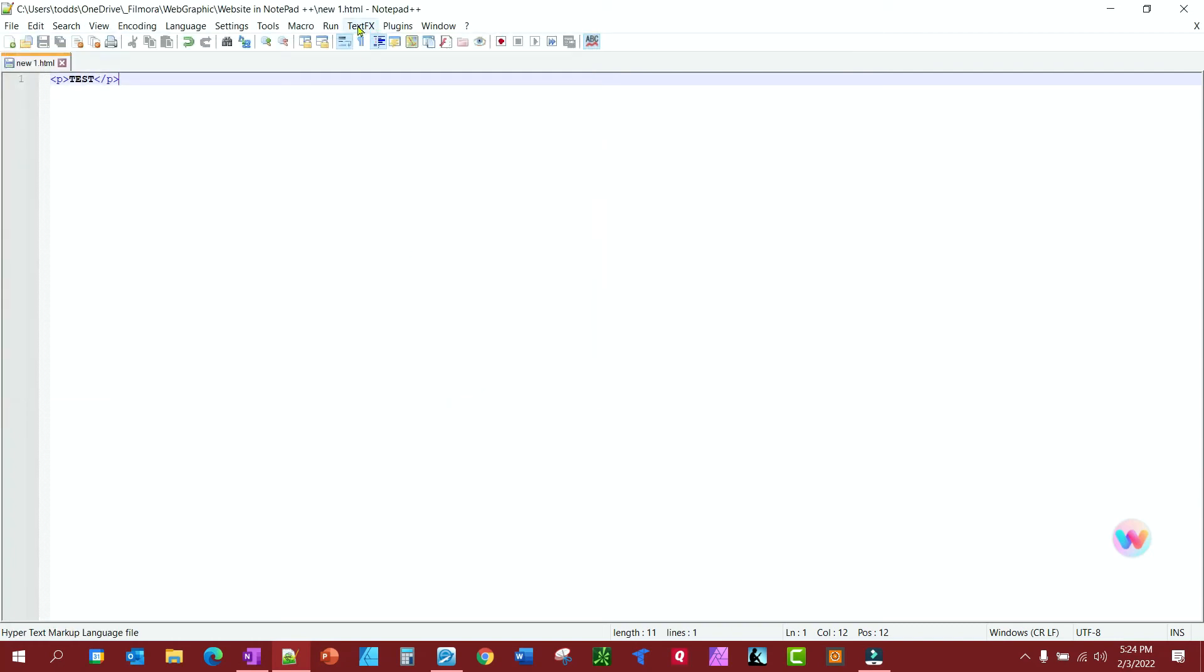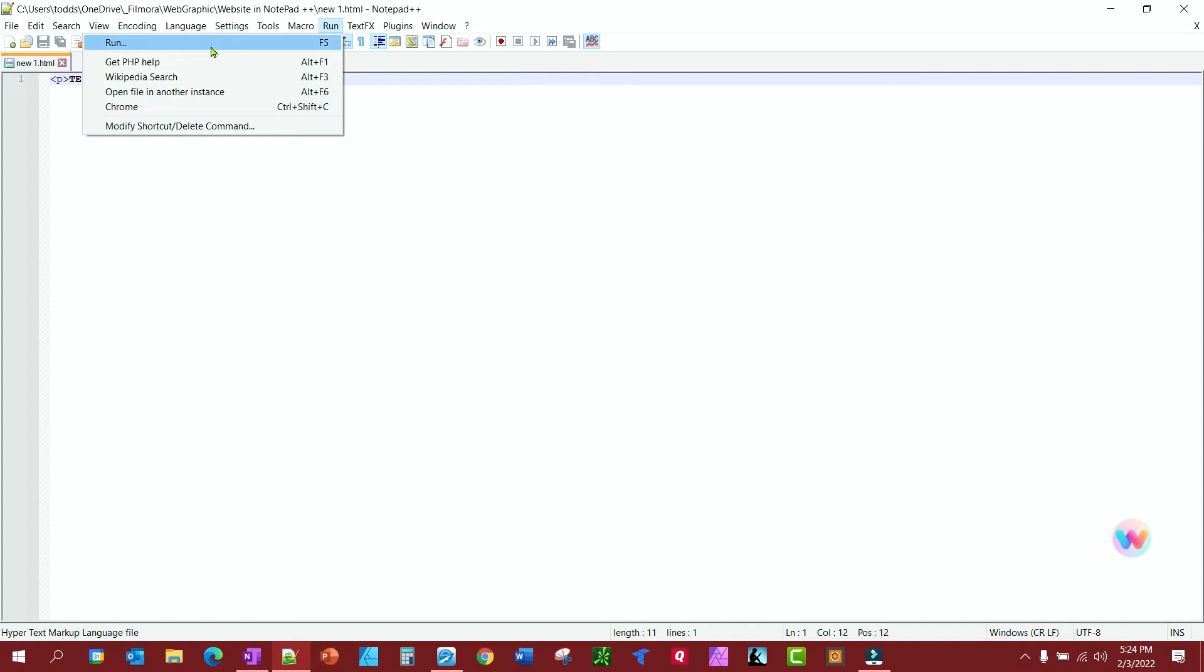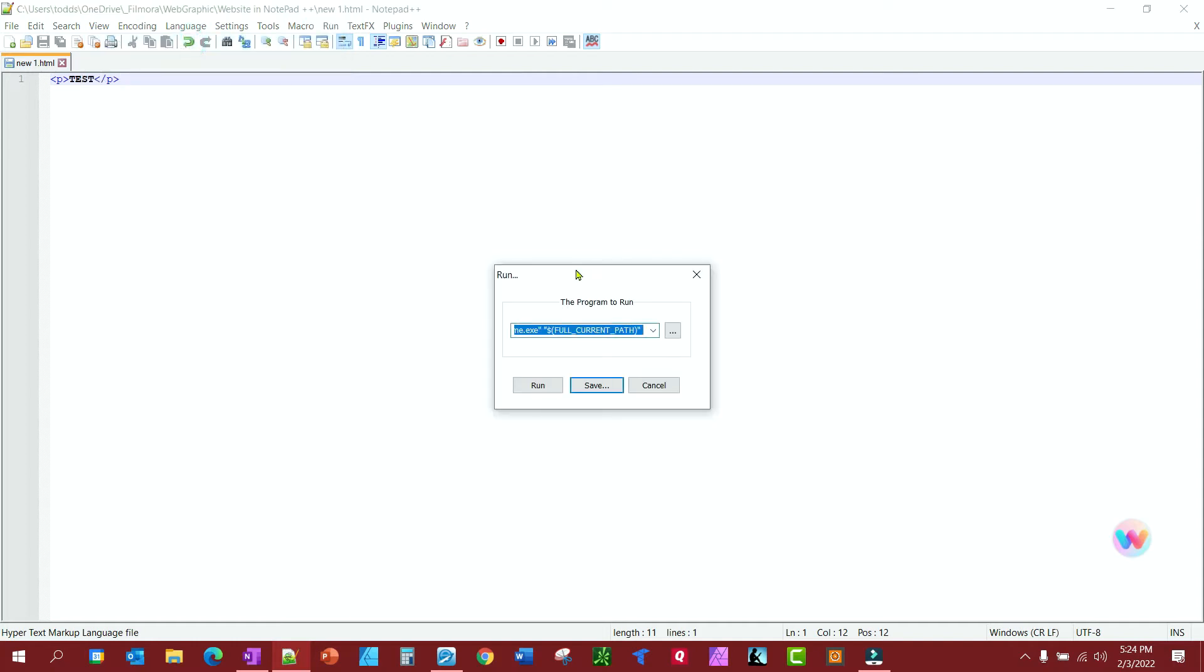Now we want to add a browser so we can view what we're doing. So we're going to click the Run button, and then we're going to click Run again.